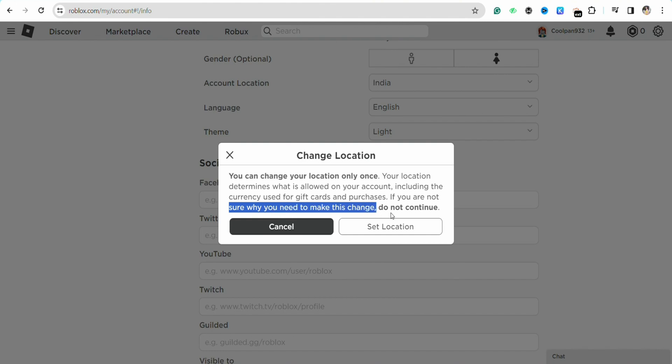This means that Roblox doesn't allow you to change your location unless you're actually living in that particular location as your current address. If you change your location and you're not residing at that address, that can cause your account to be blocked because of Roblox's terms and conditions.